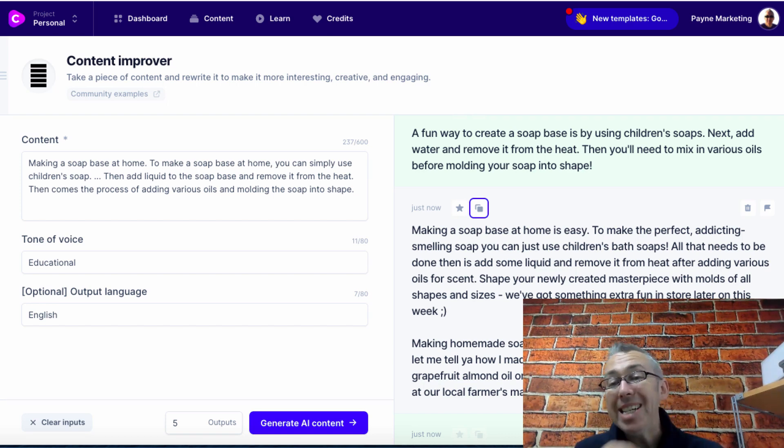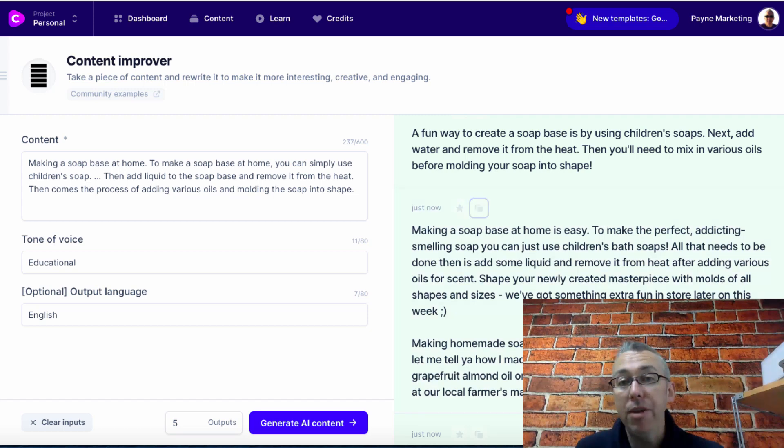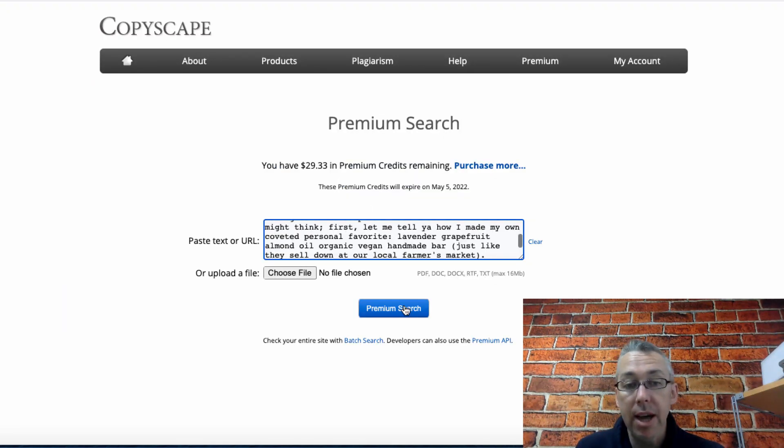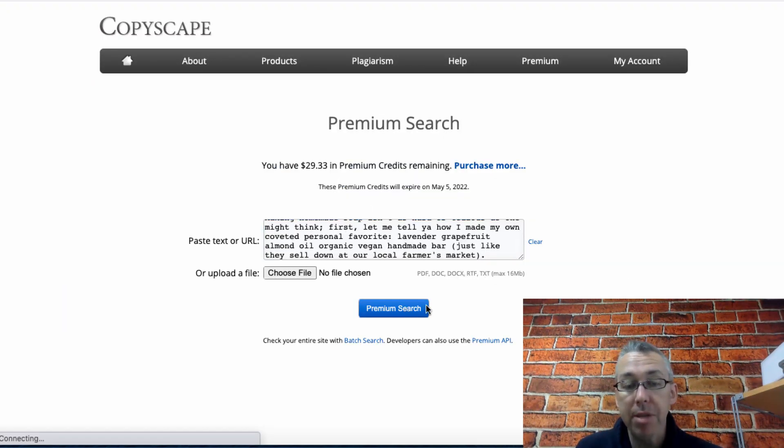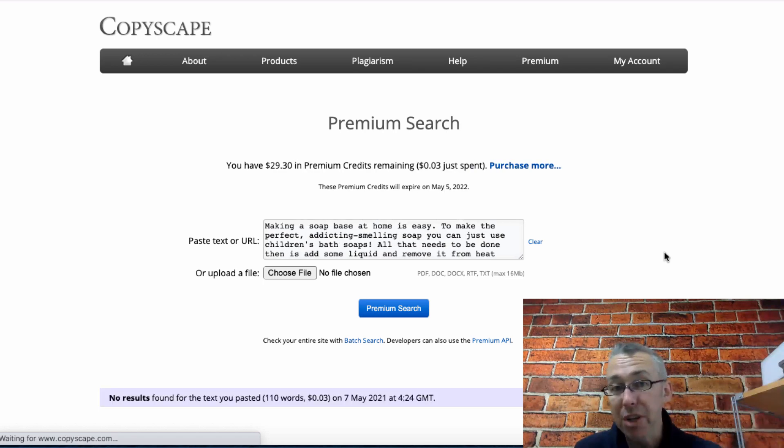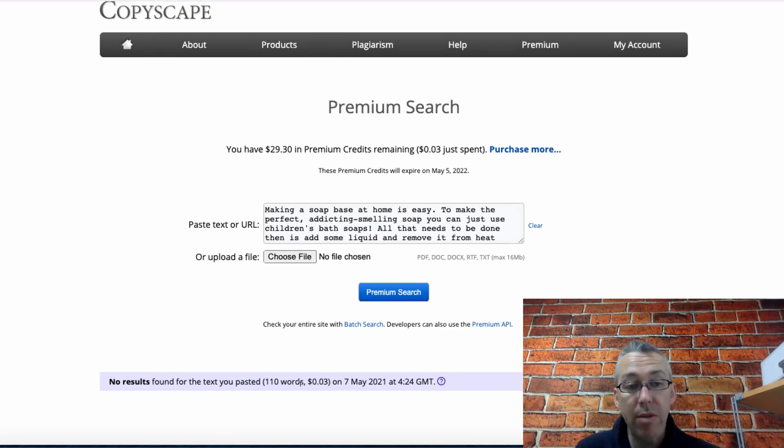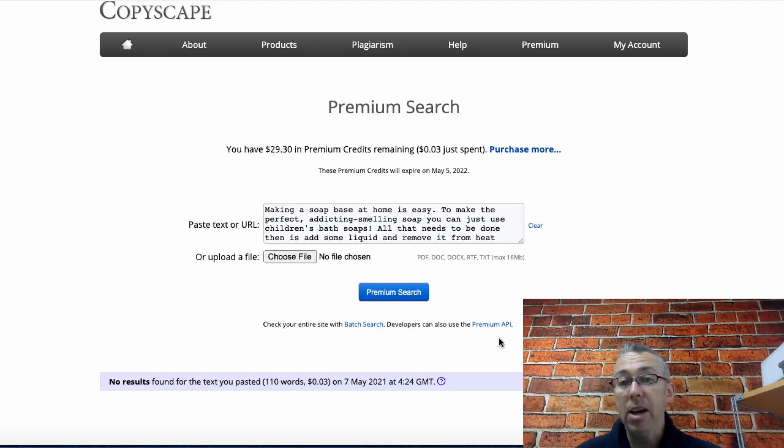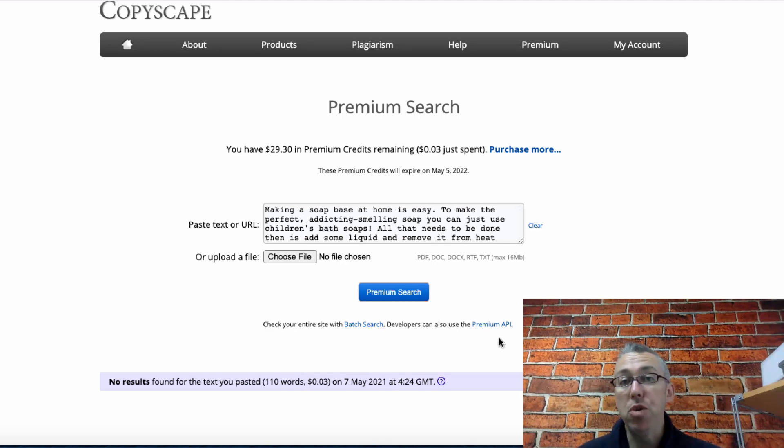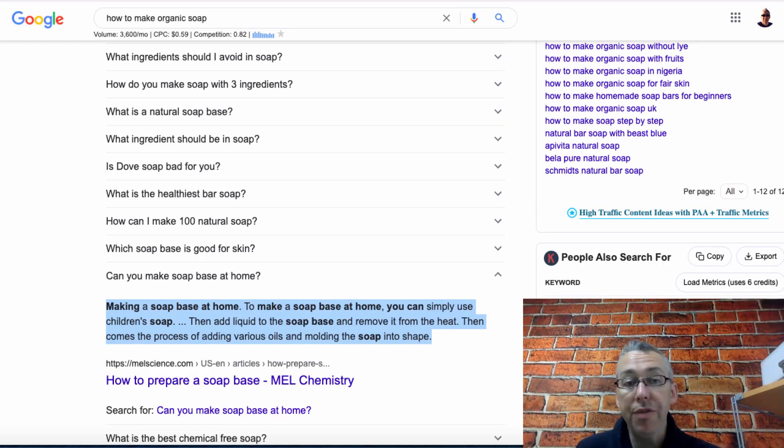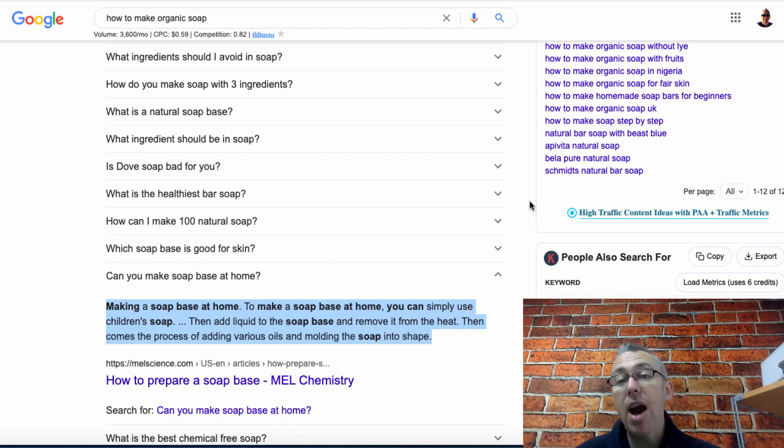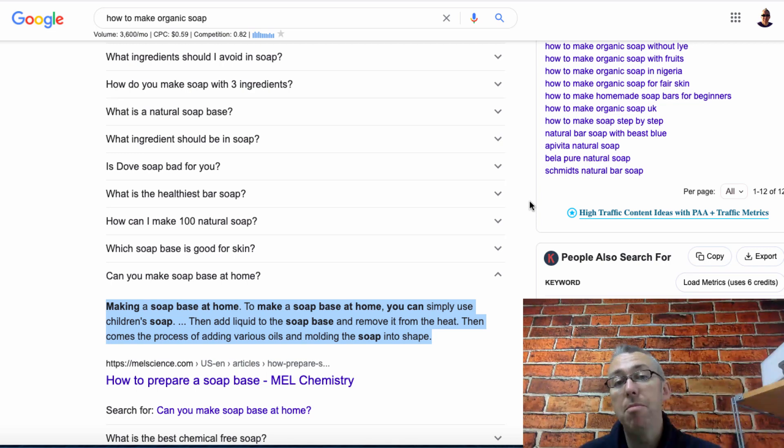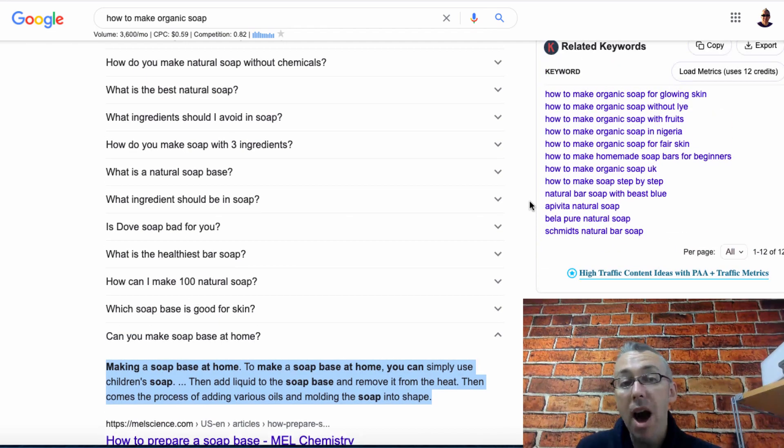If you want to be doubly careful you can go to Copyscape and plonk it in here and hit premium search. You've got to pay for this by the way. And it says no results found. I've just got 110 words basically in a few seconds by doing literally nothing. I can then go through all of these different subheadings and I can get unique content and start to build out my blog post this way.